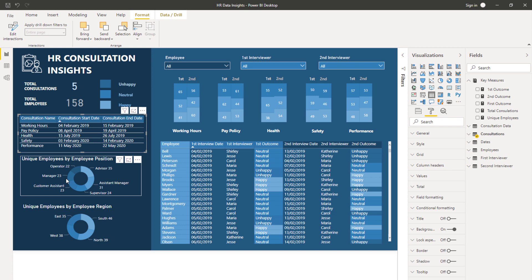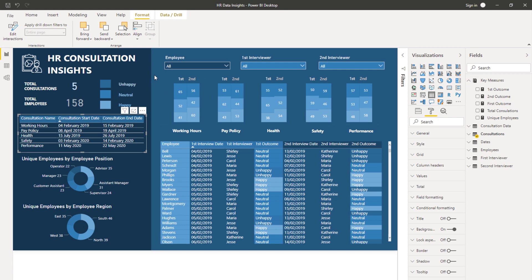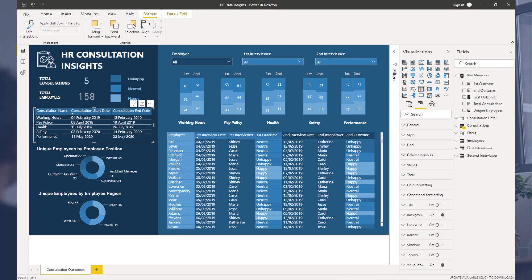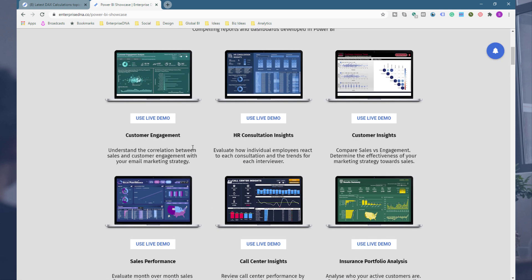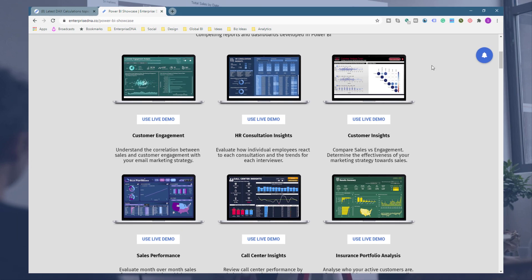It just takes a little bit of imagination, and that's one thing I love to inspire you to do. You're not just beholden to the visualization palette — there are far more options out there for what you can achieve visually, and that's what will engage your consumers more. If you want to play around with this report, check out the Enterprise DNA Power BI Showcase page — click 'Use Live Demo' and try it yourself. If you like this video, throw it a like, and don't forget to subscribe to Enterprise DNA TV.